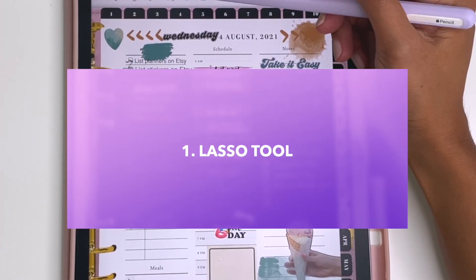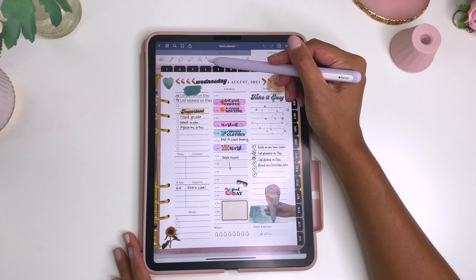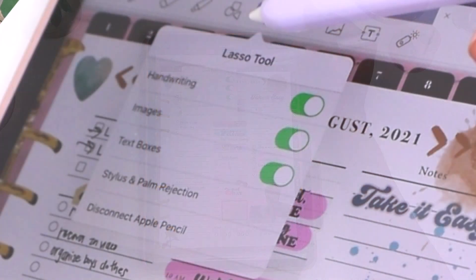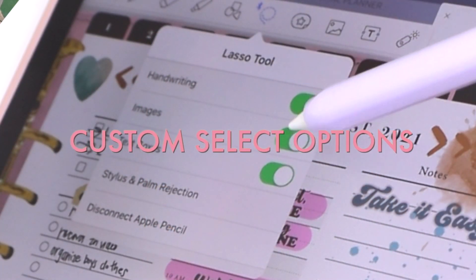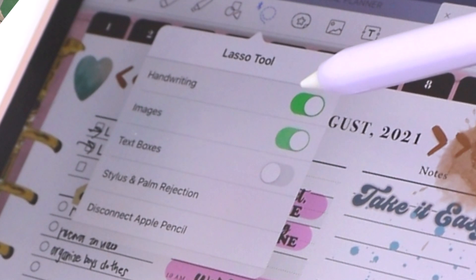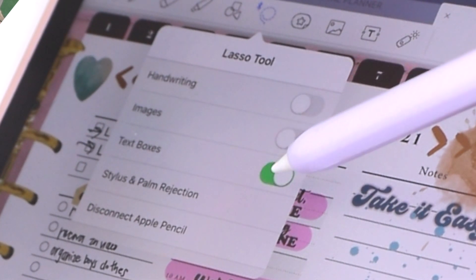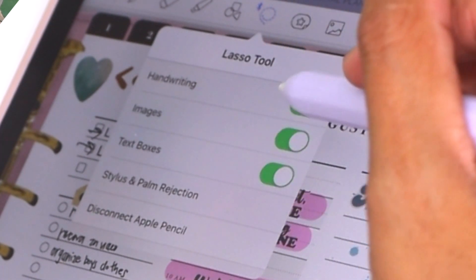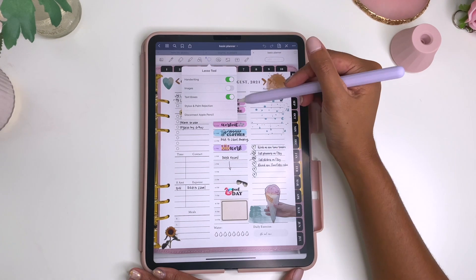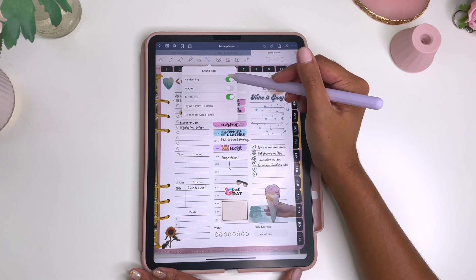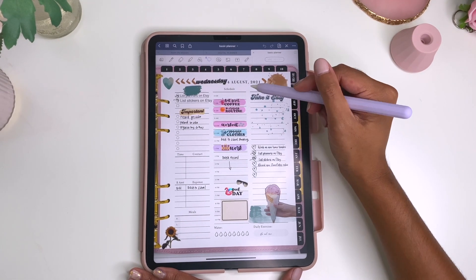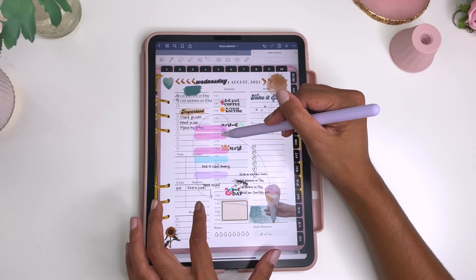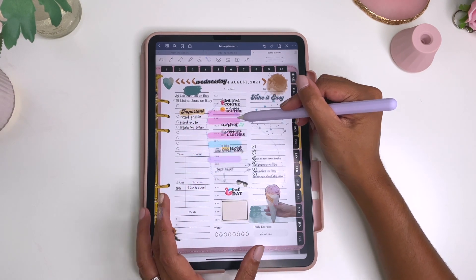The first tool we're going to be talking about is the lasso tool. The lasso tool is this squiggly line tool at the top right here, and you can select either the handwriting only, or images only, or text boxes only, or you can just do all three — adjust it any way you want. For example, I want to get all of my writing and text boxes but not the images, so I don't want to move any of my stickers around. You see I get all of the handwritten things, my text boxes, and my highlights.